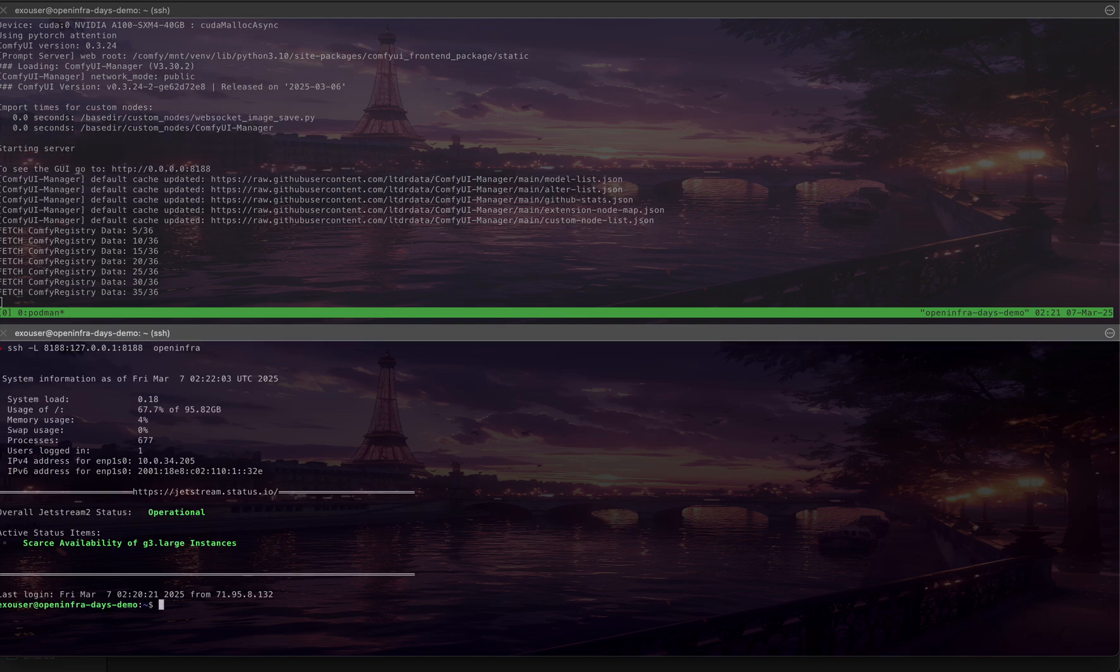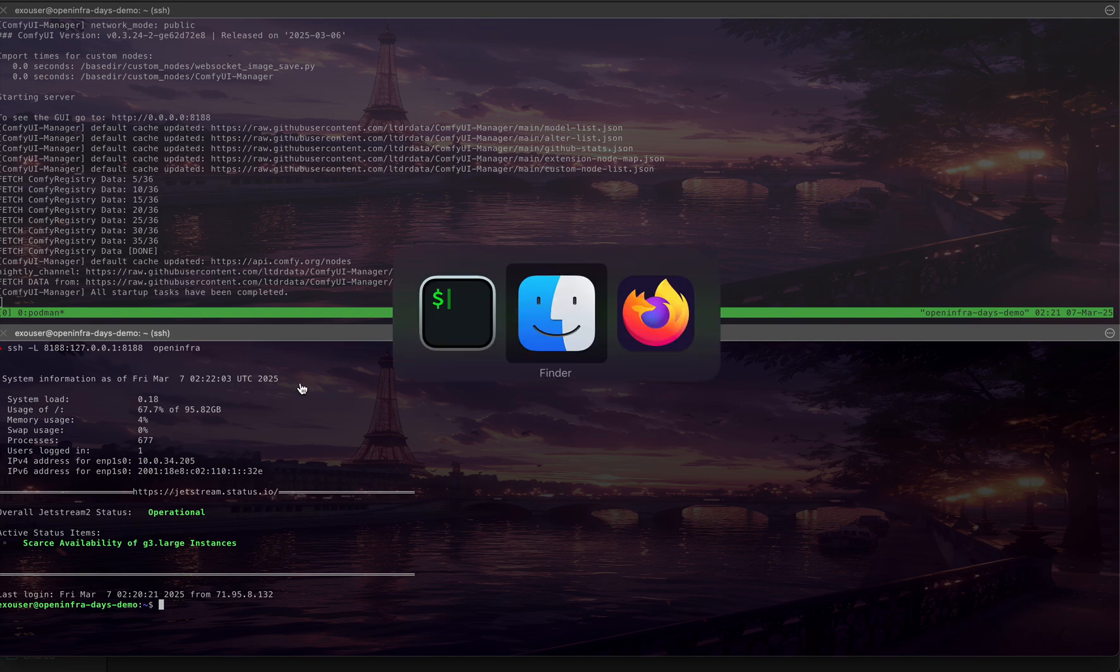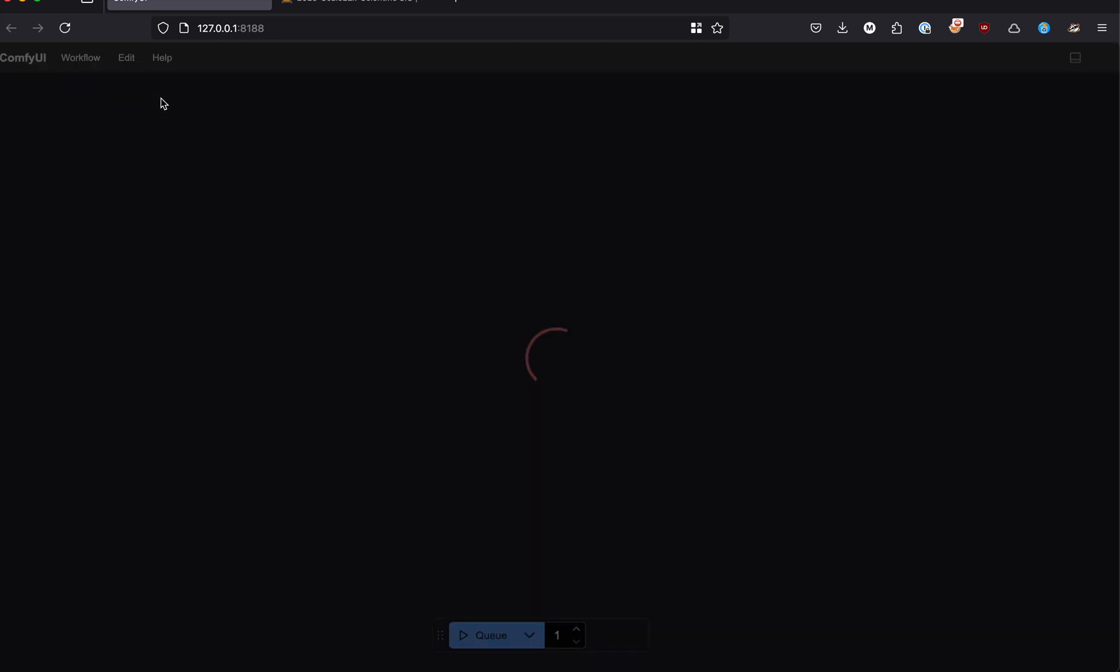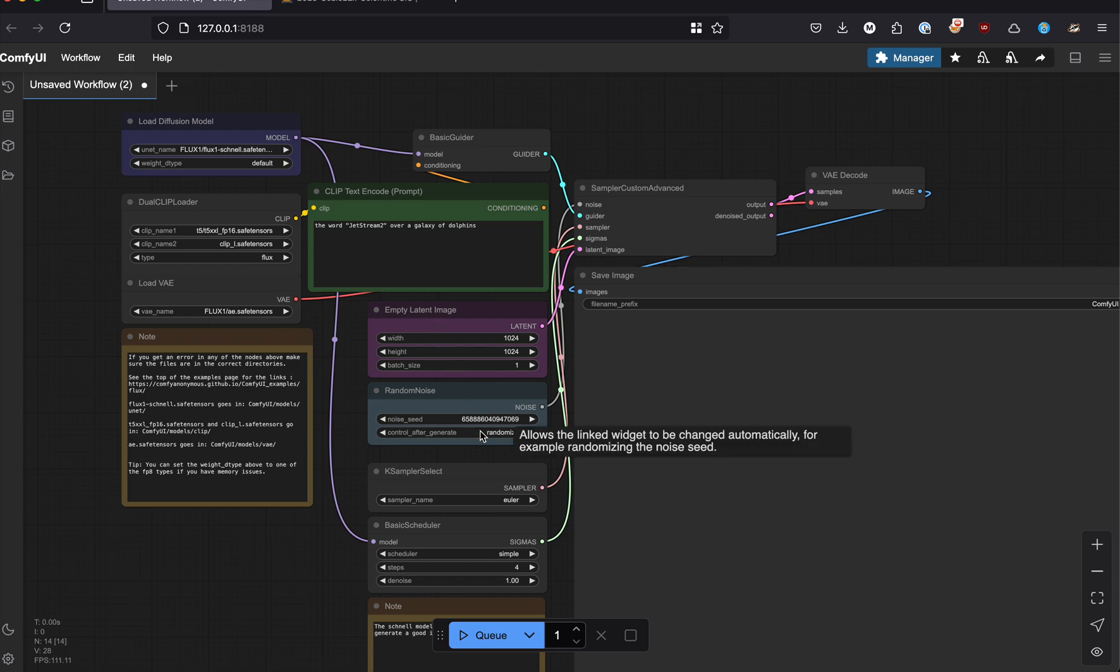After the local port forwarding is done, we can go to the URL and load it. We can see an existing workflow that I've created.